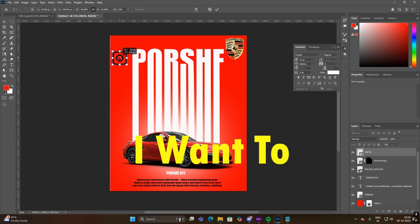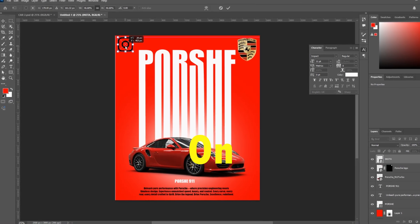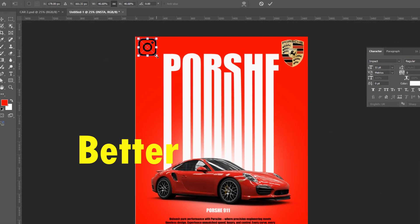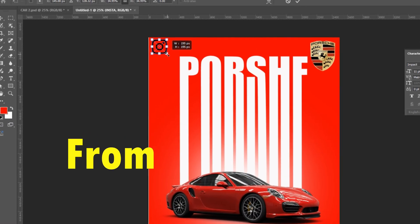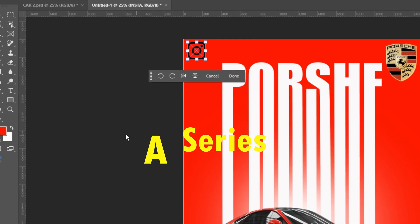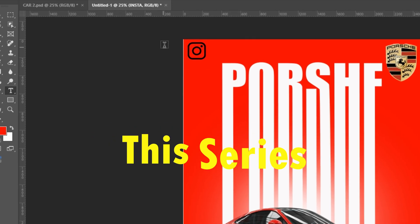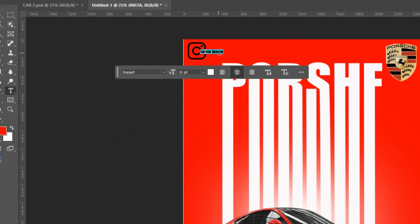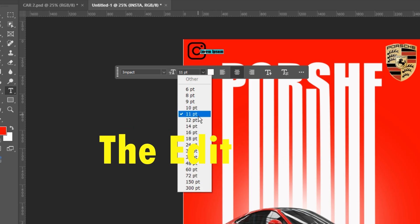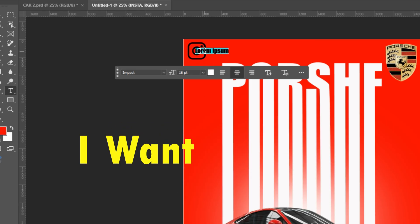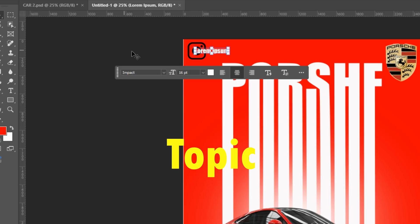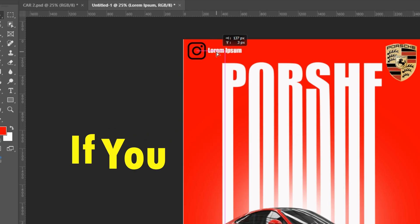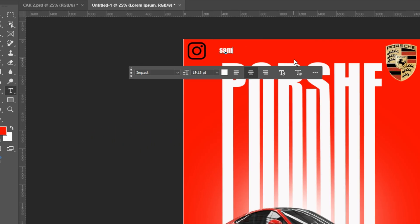Soon I want to upload tutorials on DaVinci Resolve. If I get better response from your side, then I will start a series on DaVinci Resolve. If you follow this series, you will become a pro in DaVinci Resolve. Here we'll cover the media page, the edit page, the fusion page. I want to cover each and every topic of DaVinci Resolve. If you're interested, then comment down DaVinci Resolve.